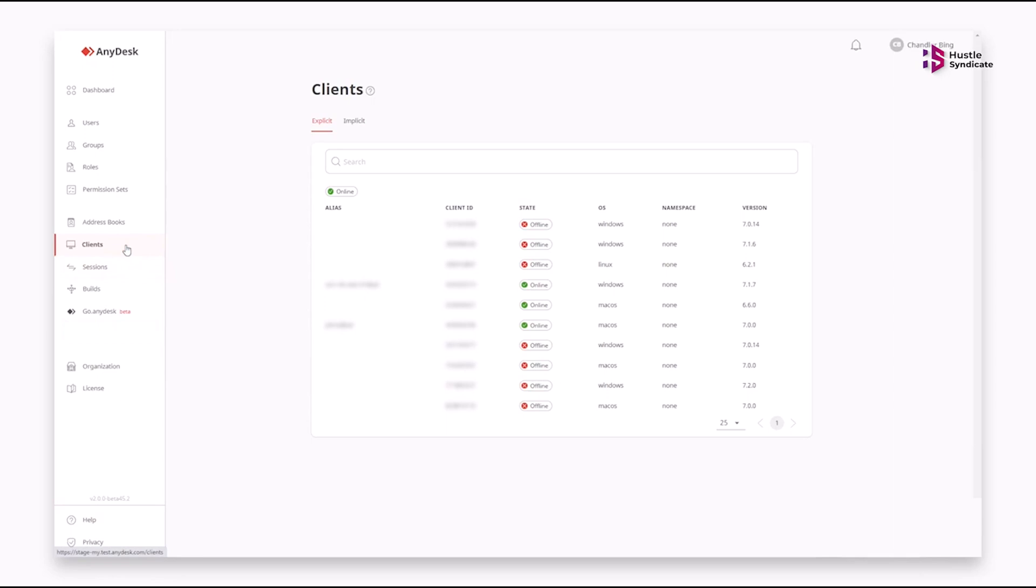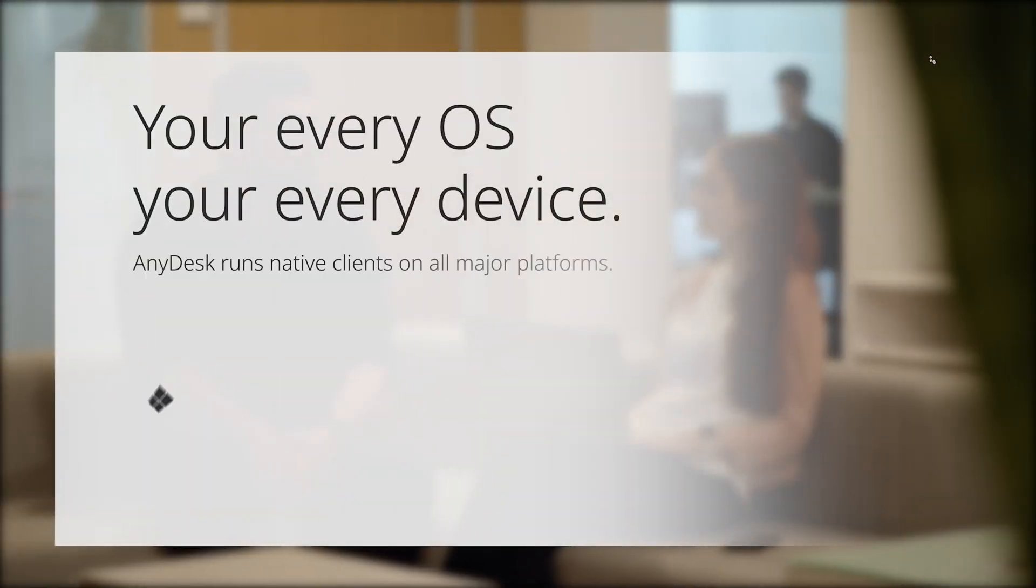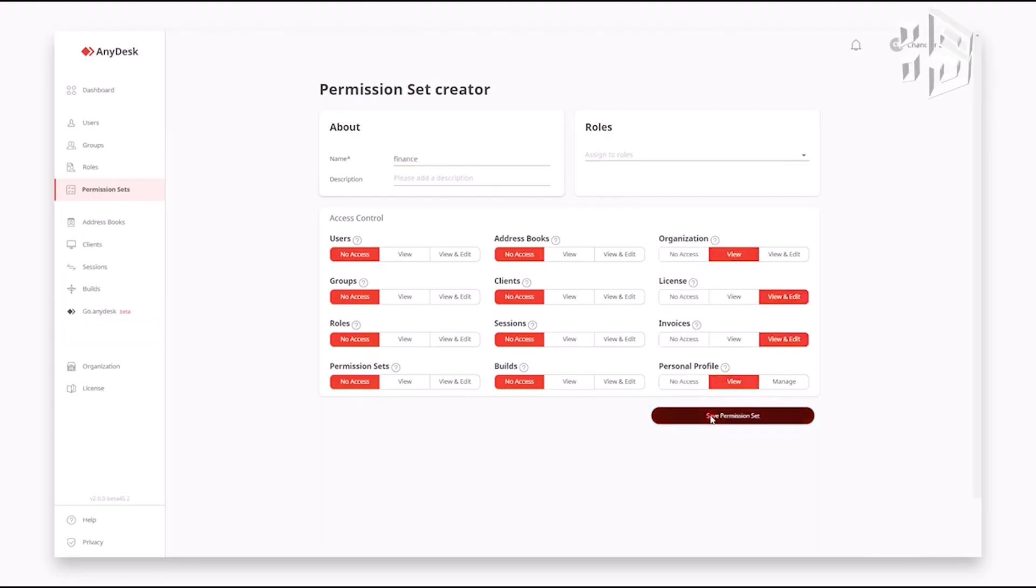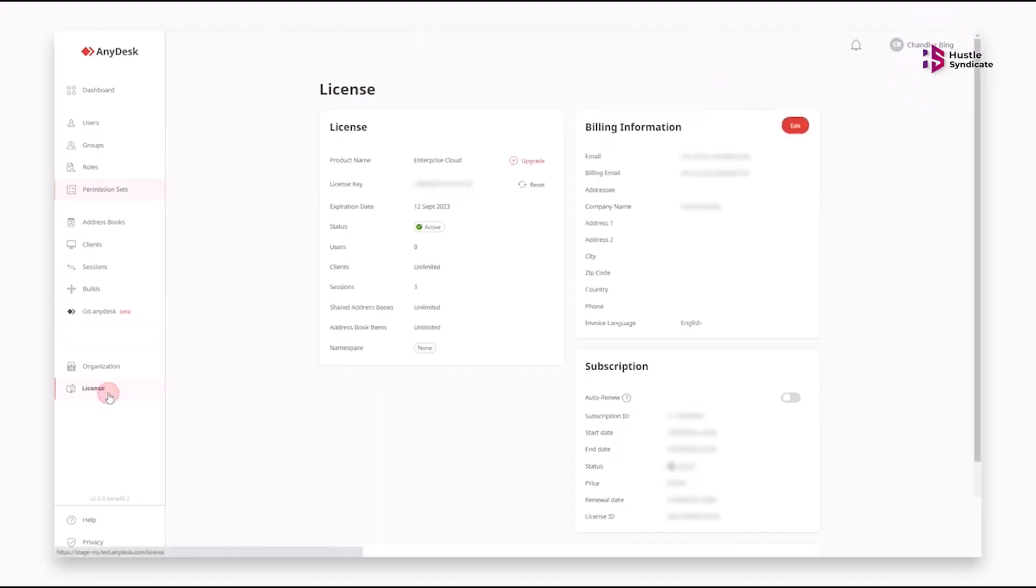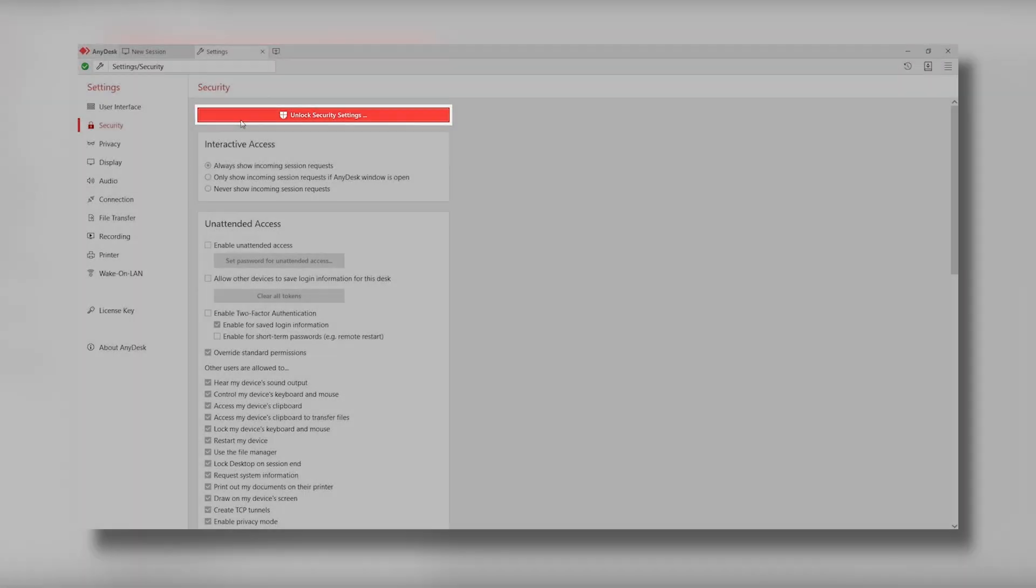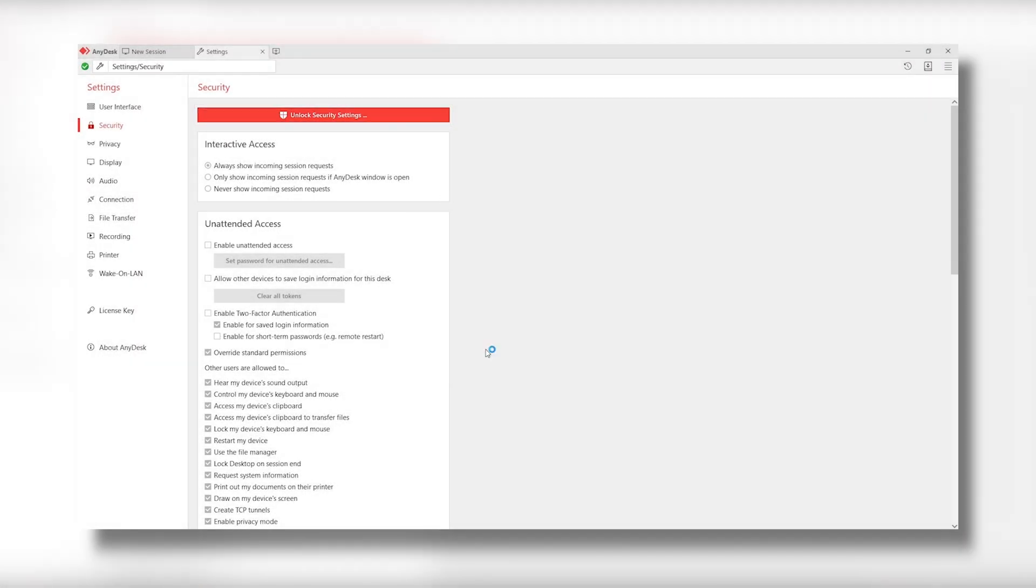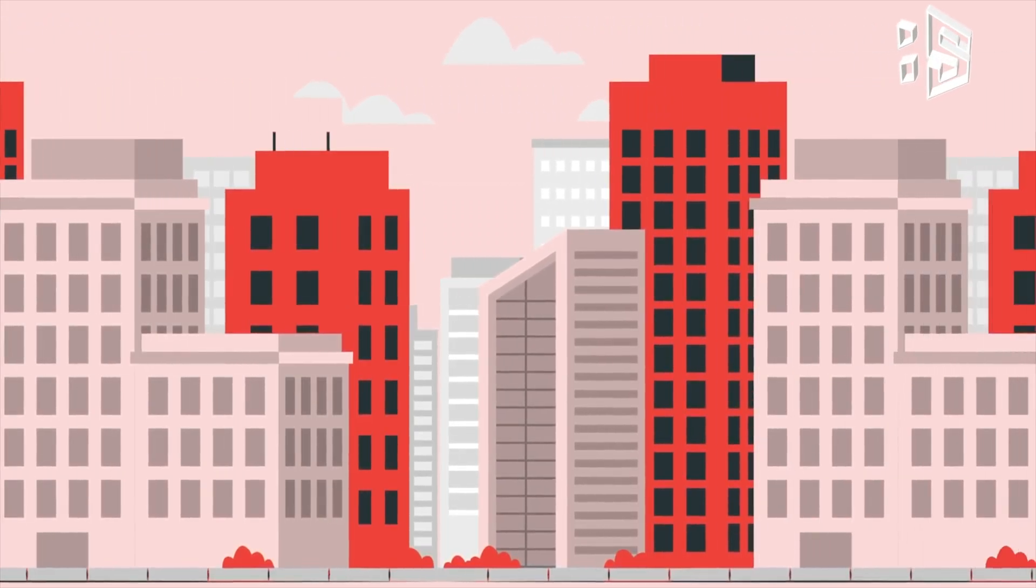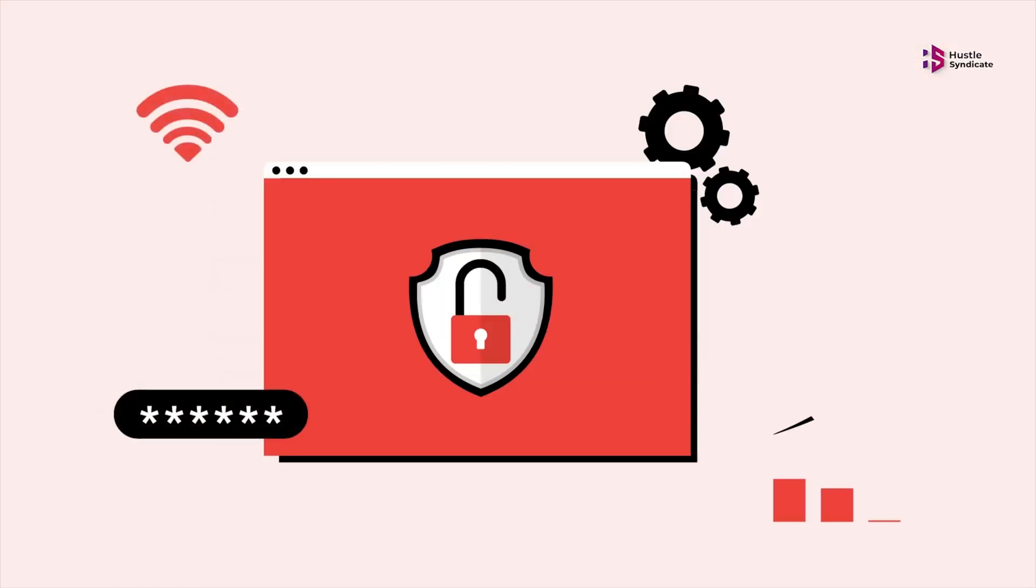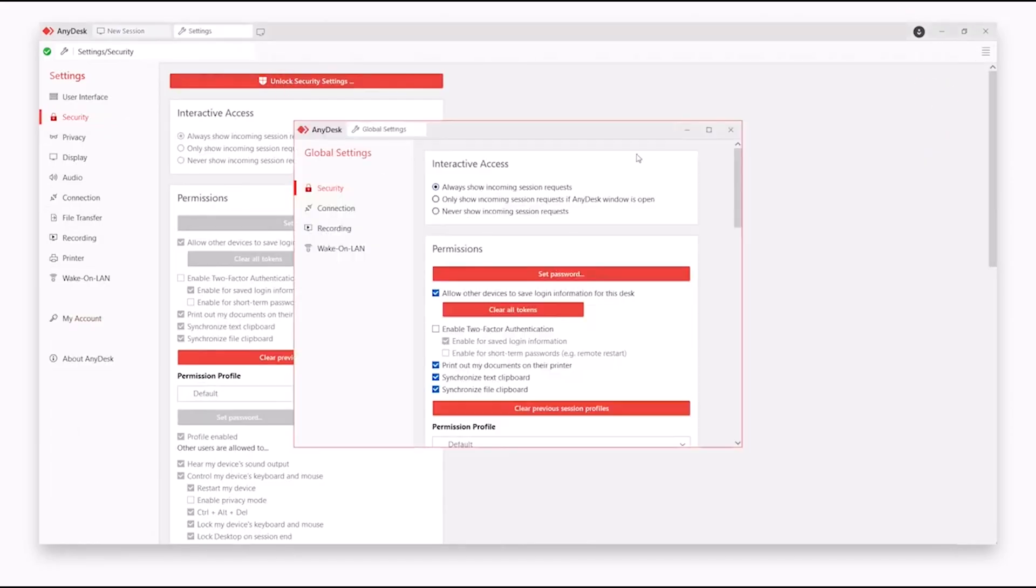Moreover, AnyDesk empowers users with the ability to whitelist, or allow list, specific devices and users. This feature ensures that selected entities can access a designated system without requiring explicit permission. This not only enhances the tool's safety, but also serves as a protective measure against potential AnyDesk-related scams.